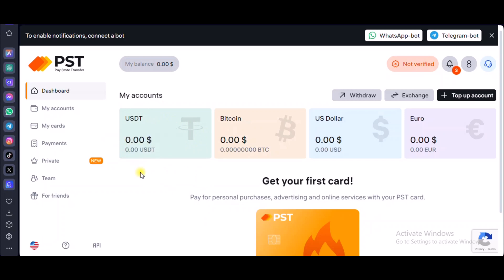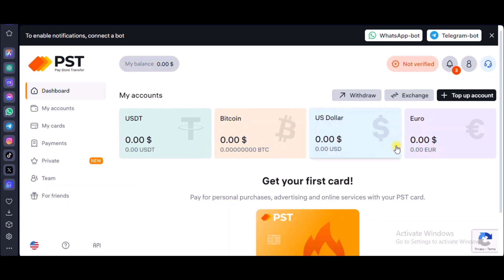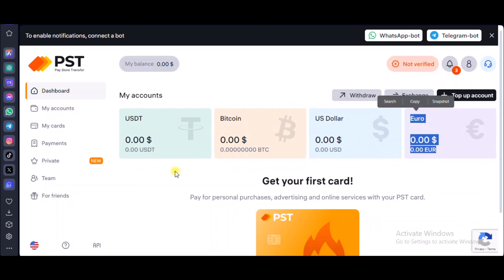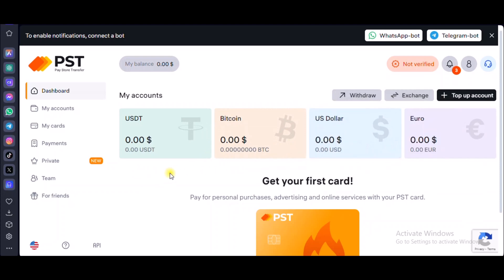This should give you the perception that you need to top up with USDT, Bitcoin, US Dollar, or Euro before you can be able to get your first credit card. But before you do that, I want you to click on 'Not Verified' right here.